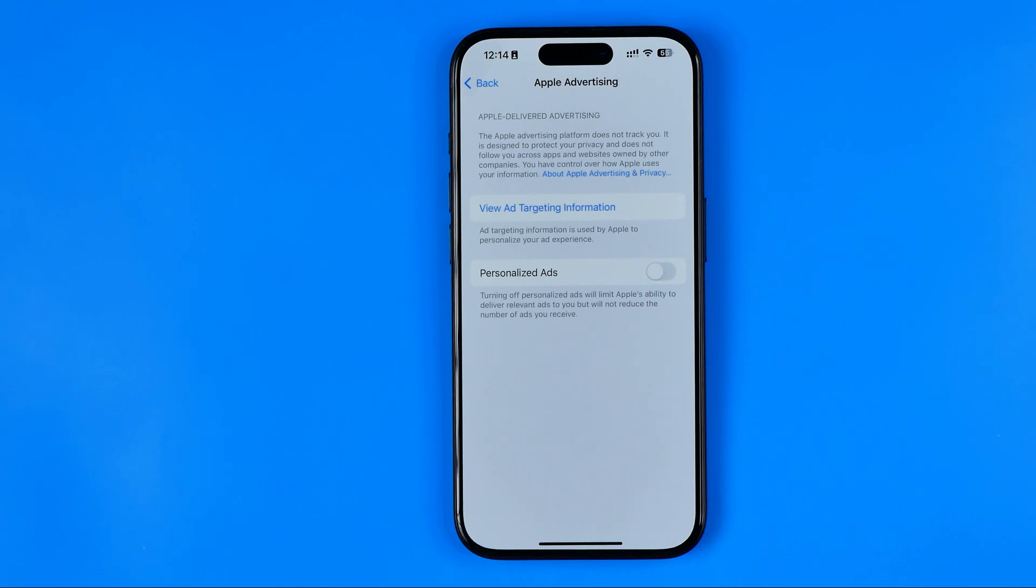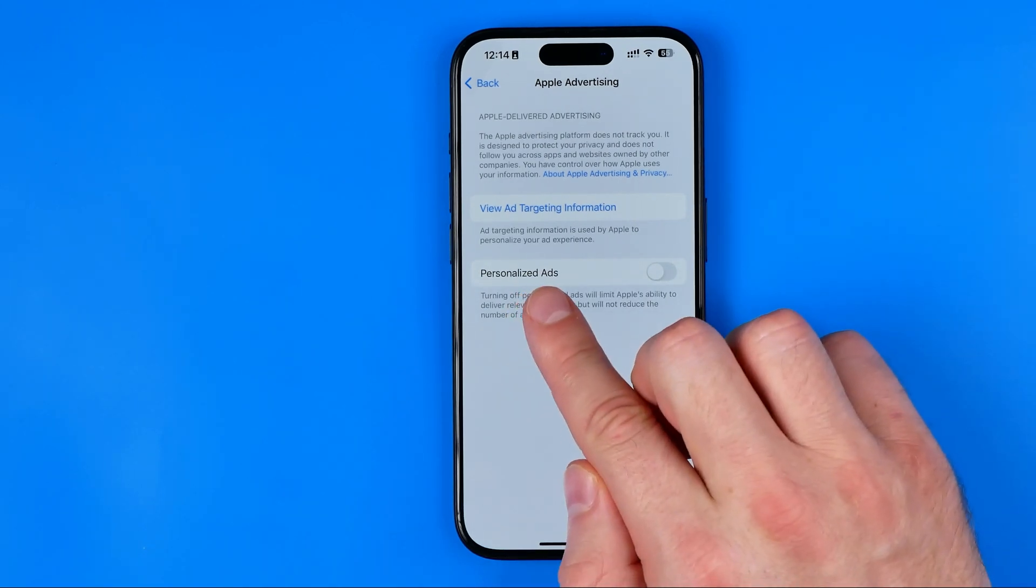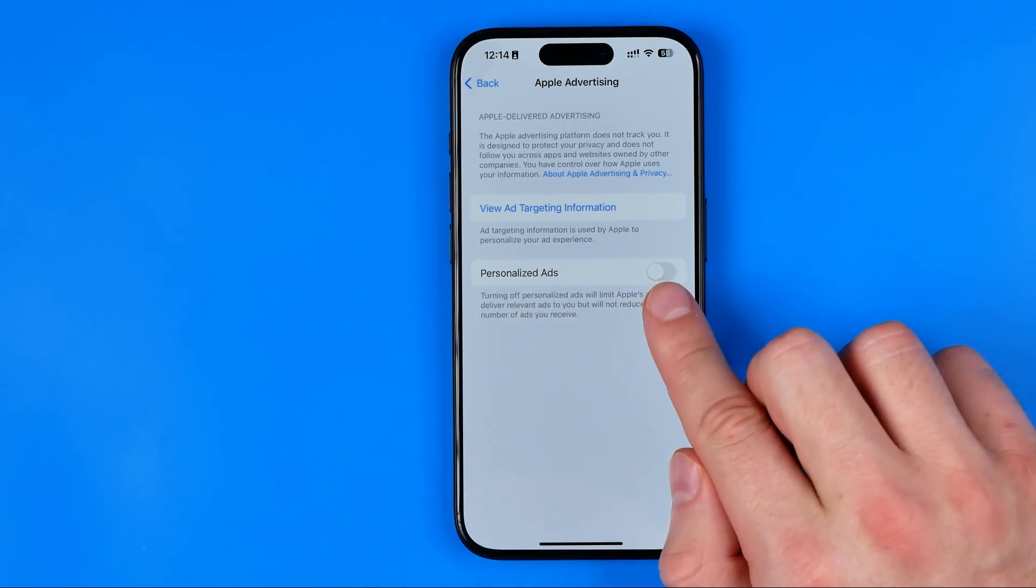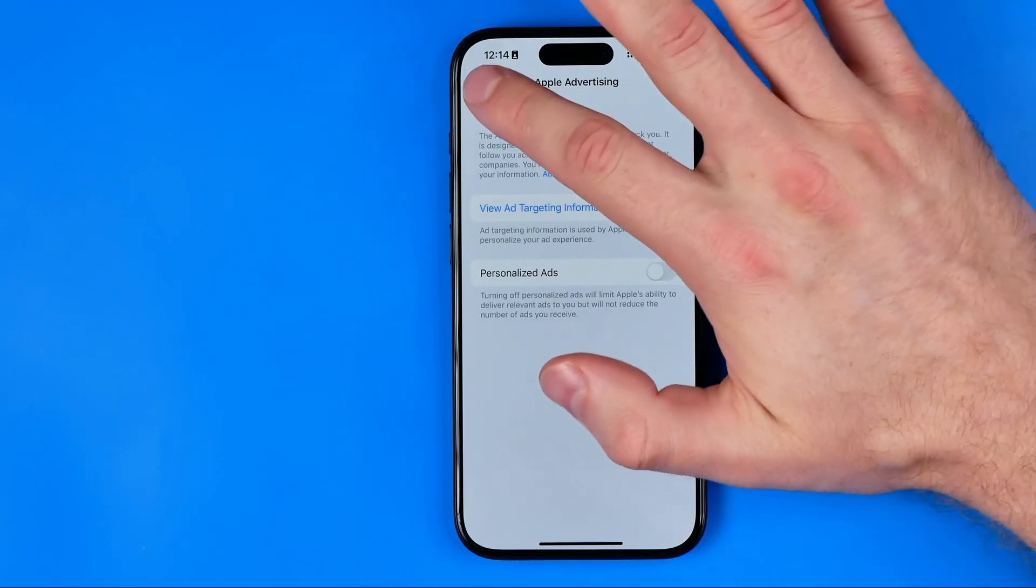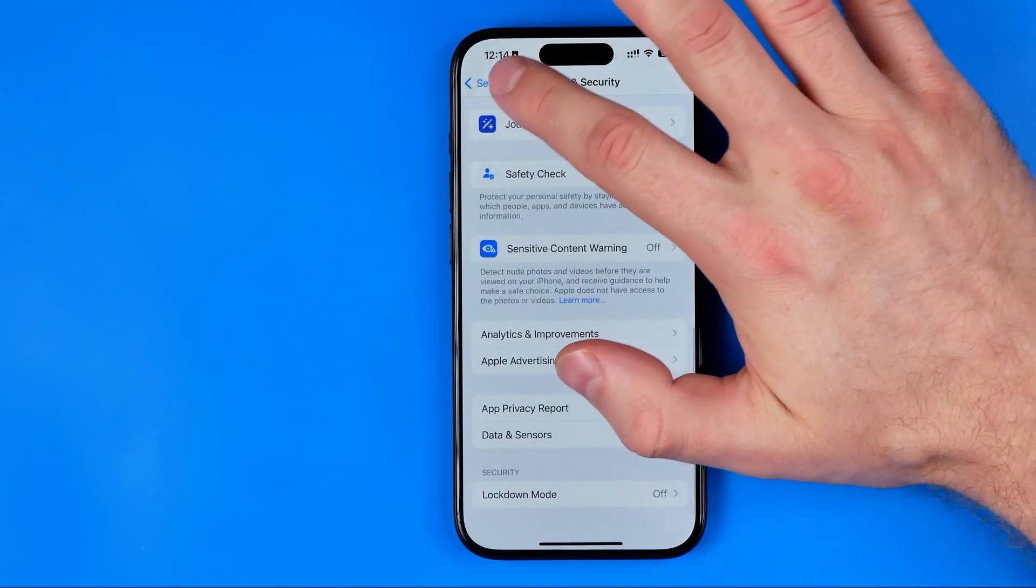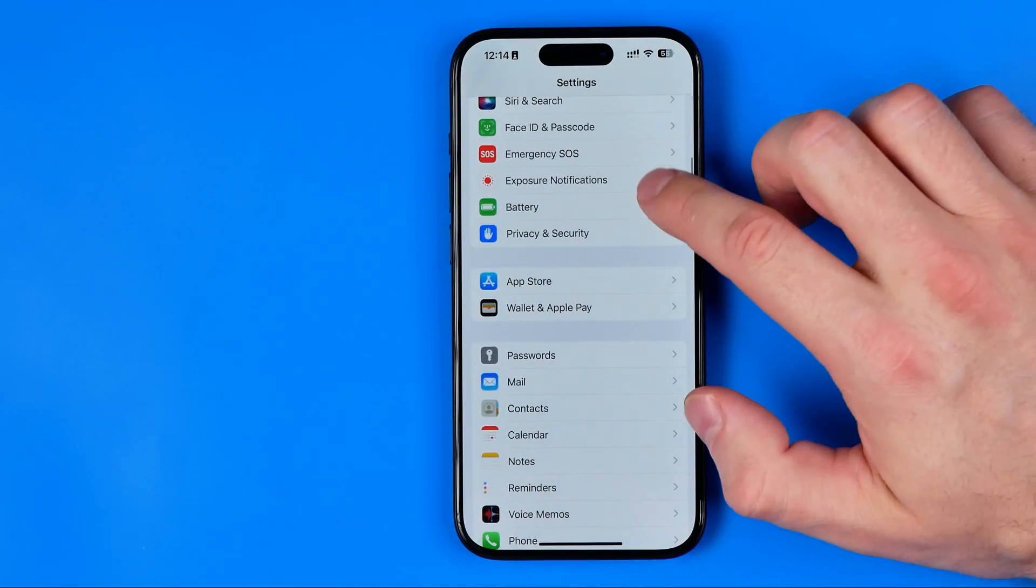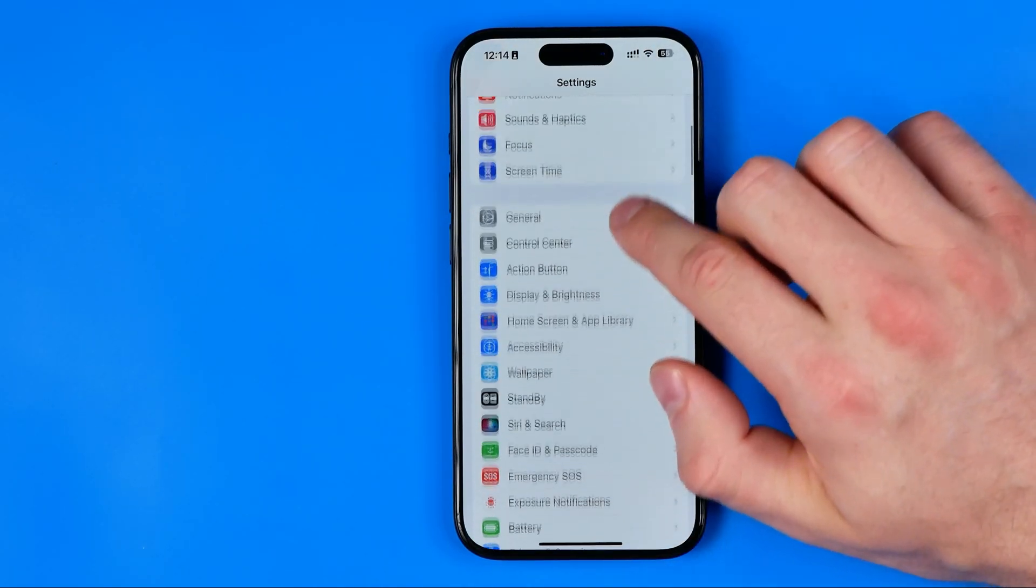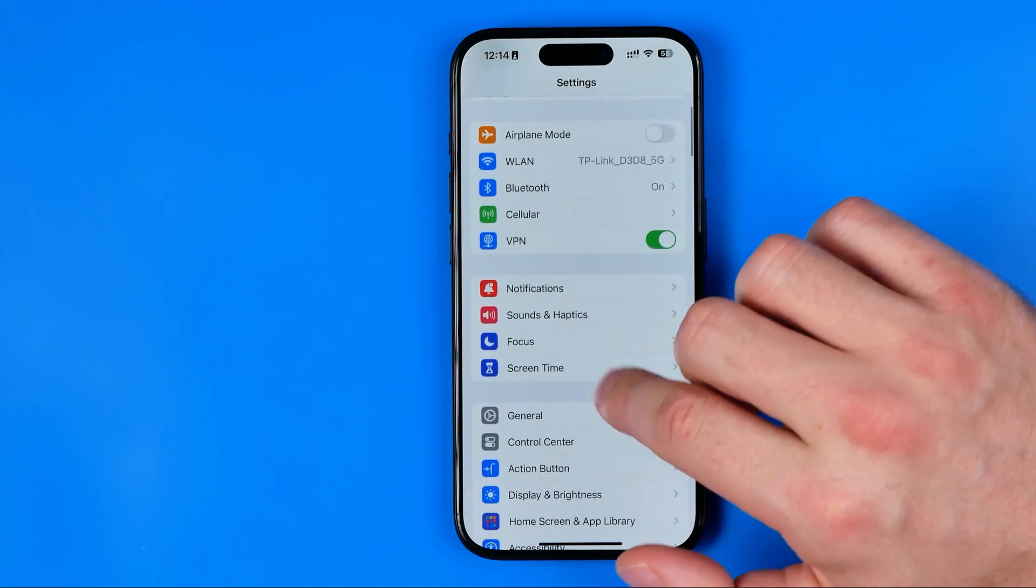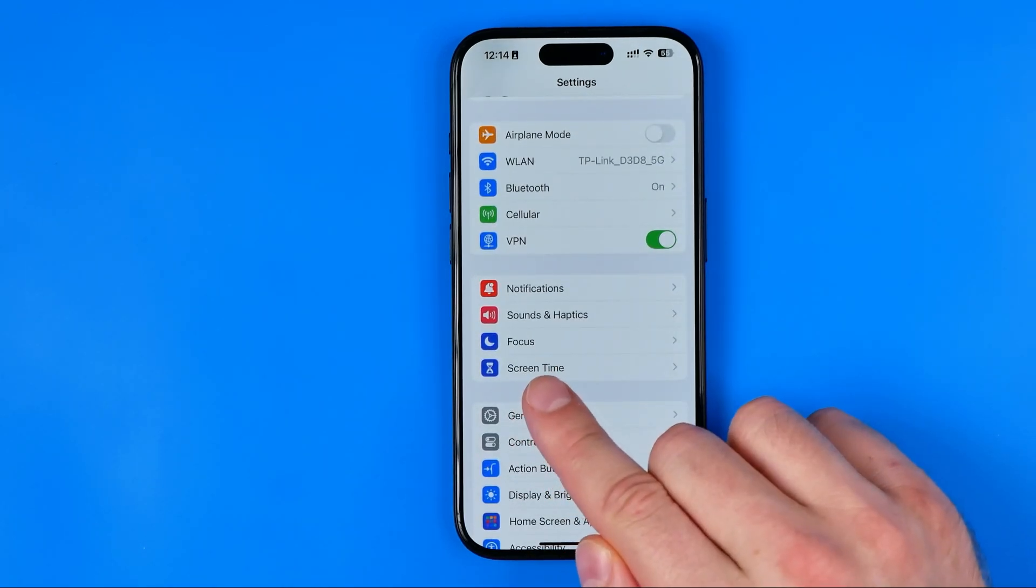Here we need to make sure that personalized ads toggle turned off like in my case and then we can head over to the next step. To do that we need to go back to settings and here we are looking for screen time.